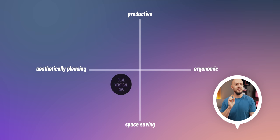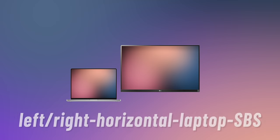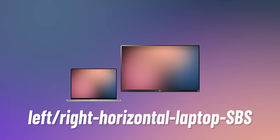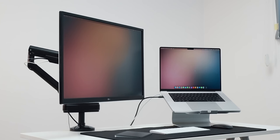Very hip though and a good Instagram show-off. Moving to left horizontal laptop side by side. Now this has many benefits.